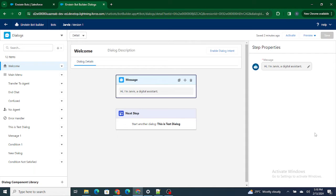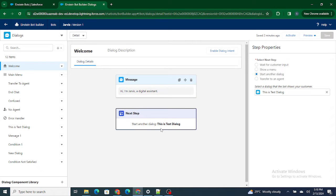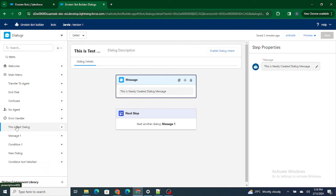In the previous video we talked about dialogues and how to add rules to Einstein bots. If I go through the overall existing Einstein bot, what's happening is it's asking 'Hi, I am Darvis, a digital assistant,' then it goes to a test dialog. Instead of going to a test dialog, I'm going to go ahead and ask a question.